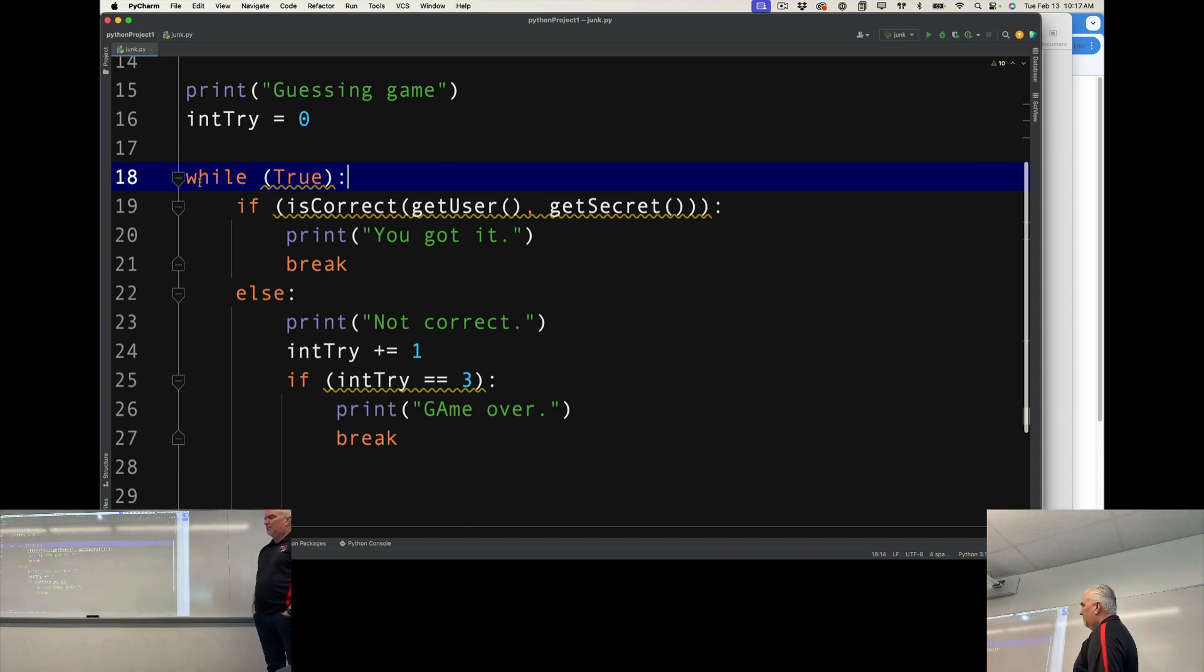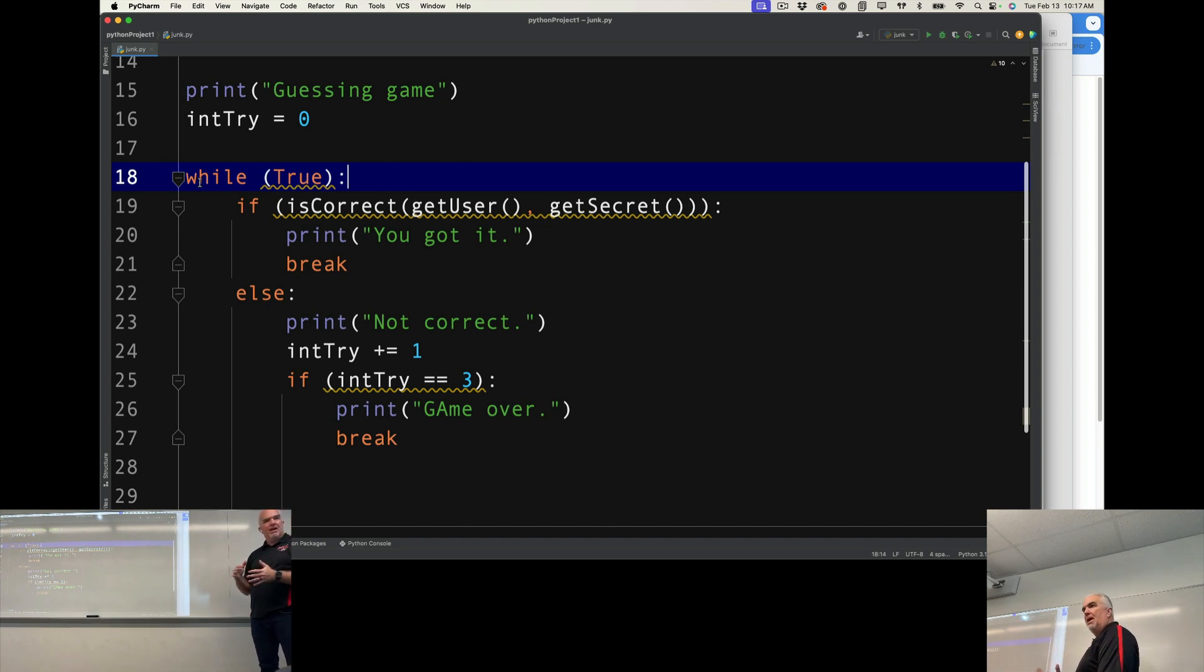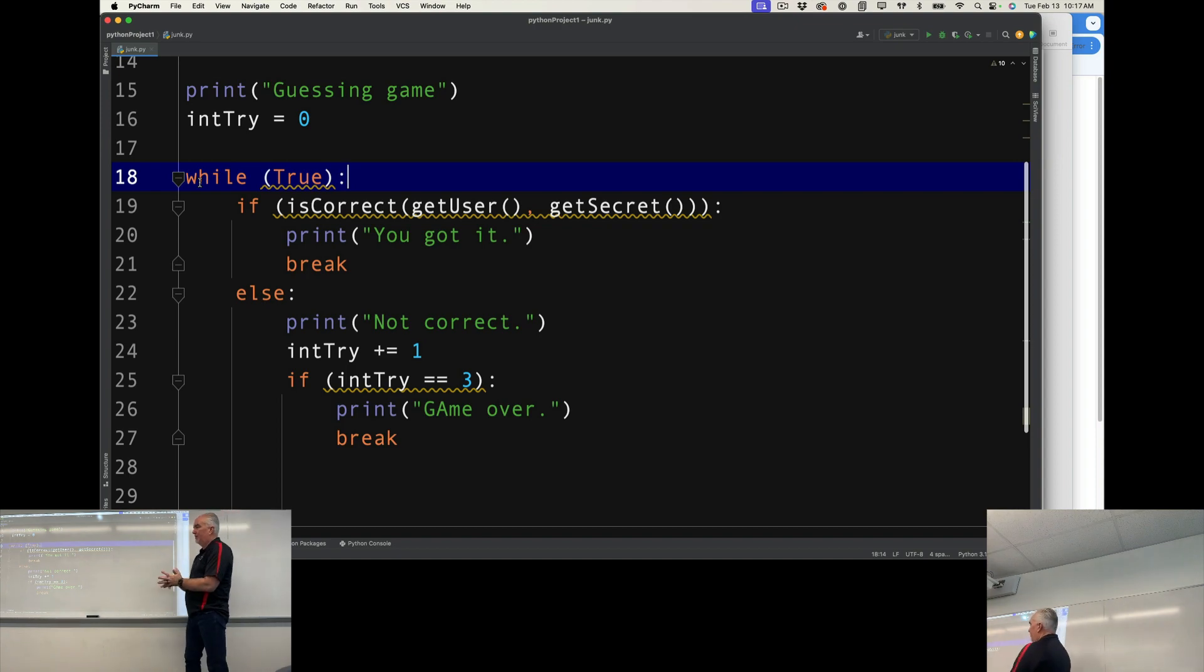But you can see now how you can take a program that was relatively complicated and squish it down into something very simple.